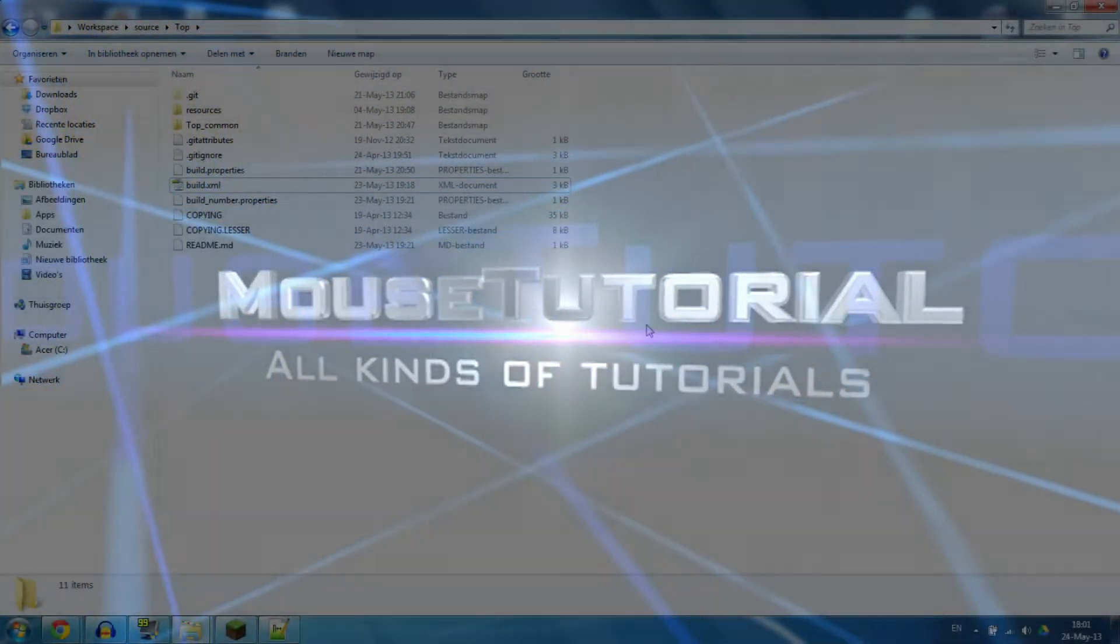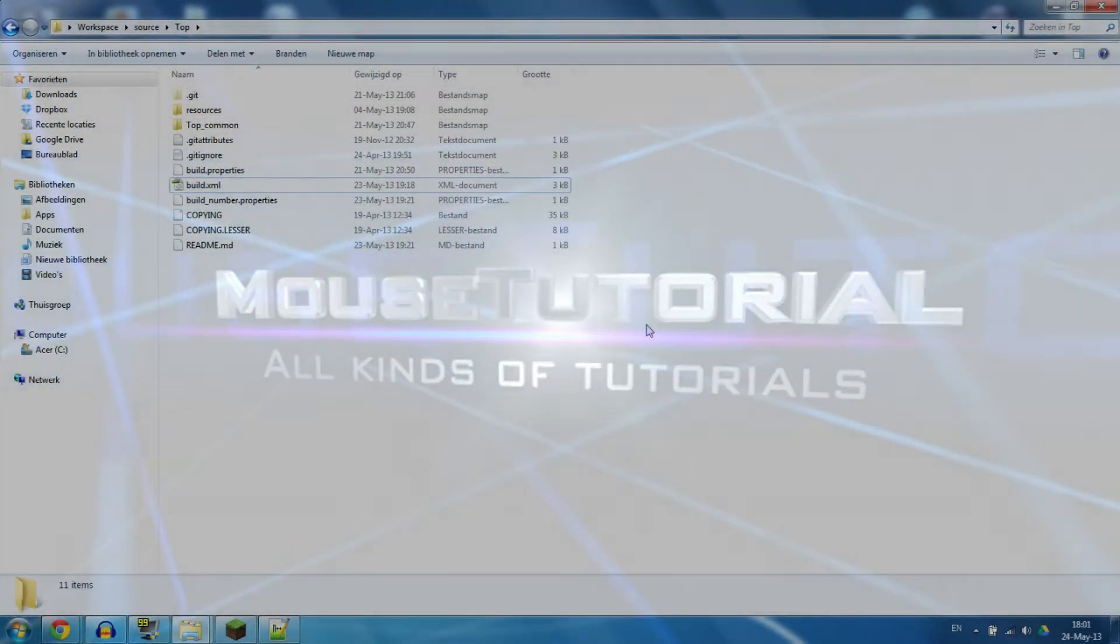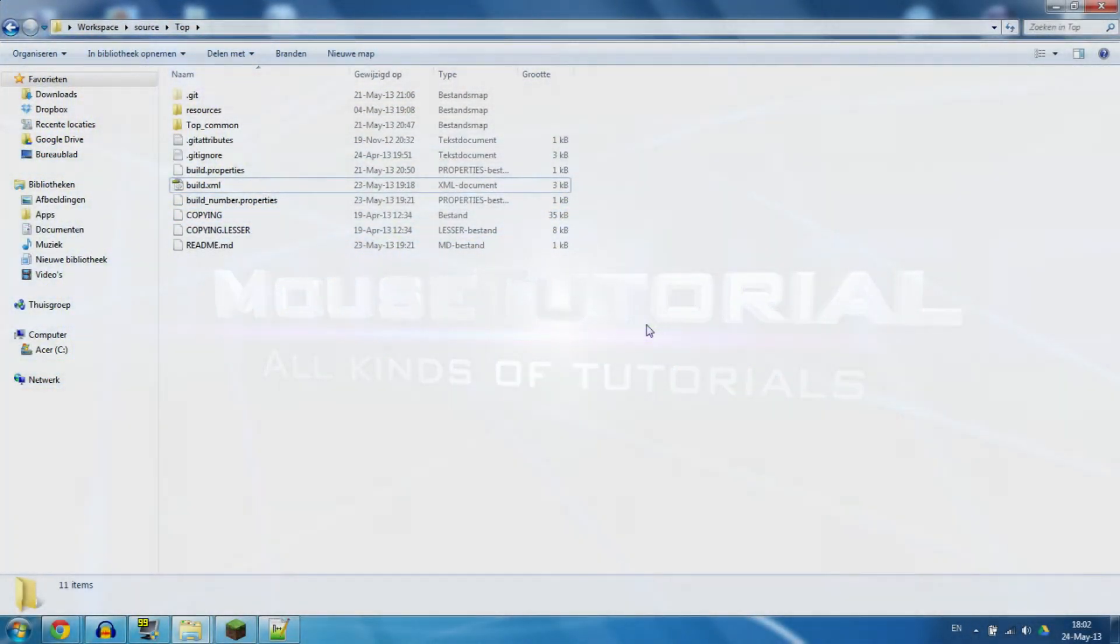Hello everyone, my name is MouseTutorial and today I'm going to show you how to export your mod using a build script.